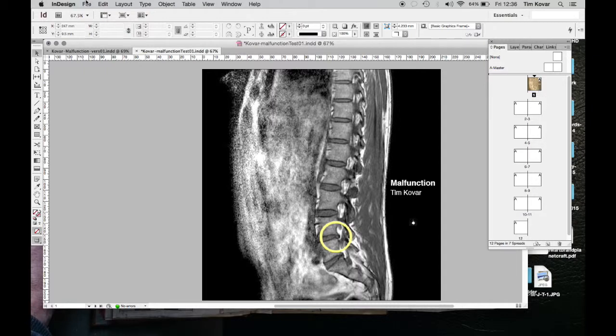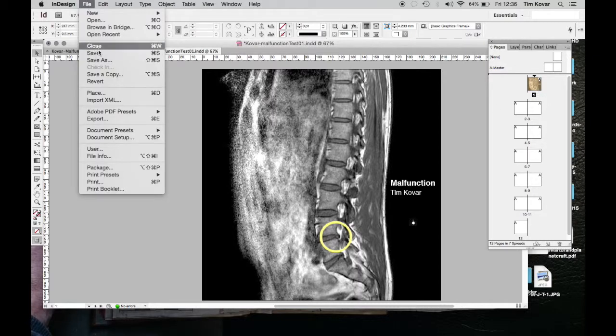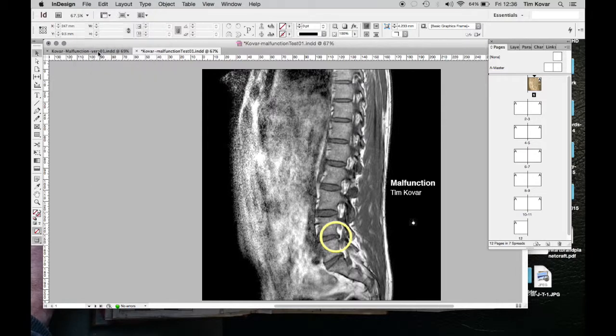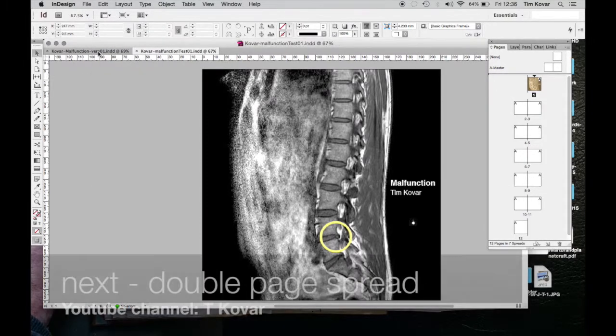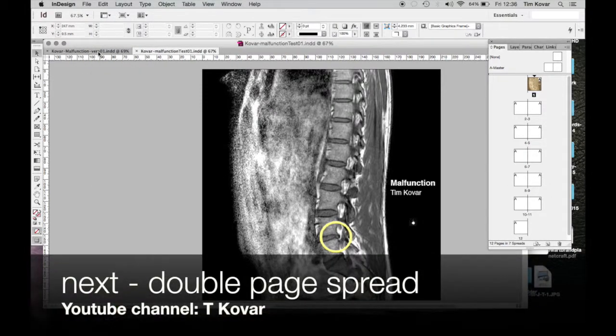I'm going to save those changes, and then in the next video we'll start building the double page spreads. Thanks for watching.